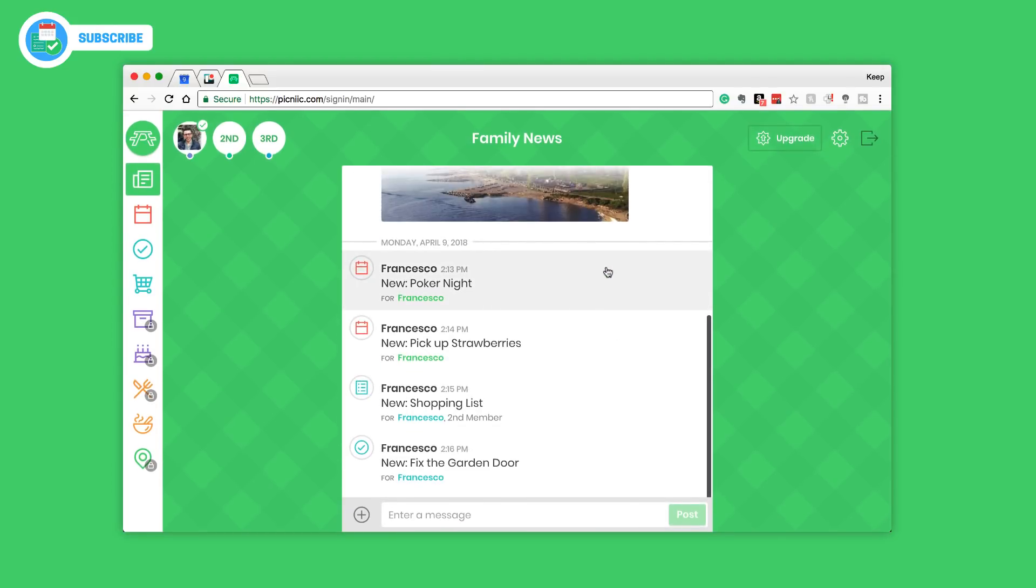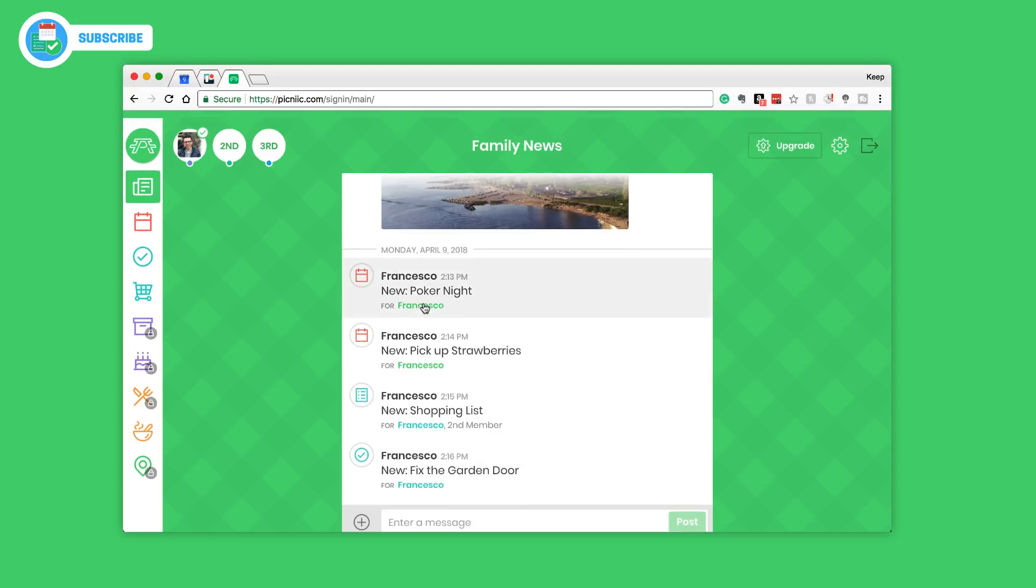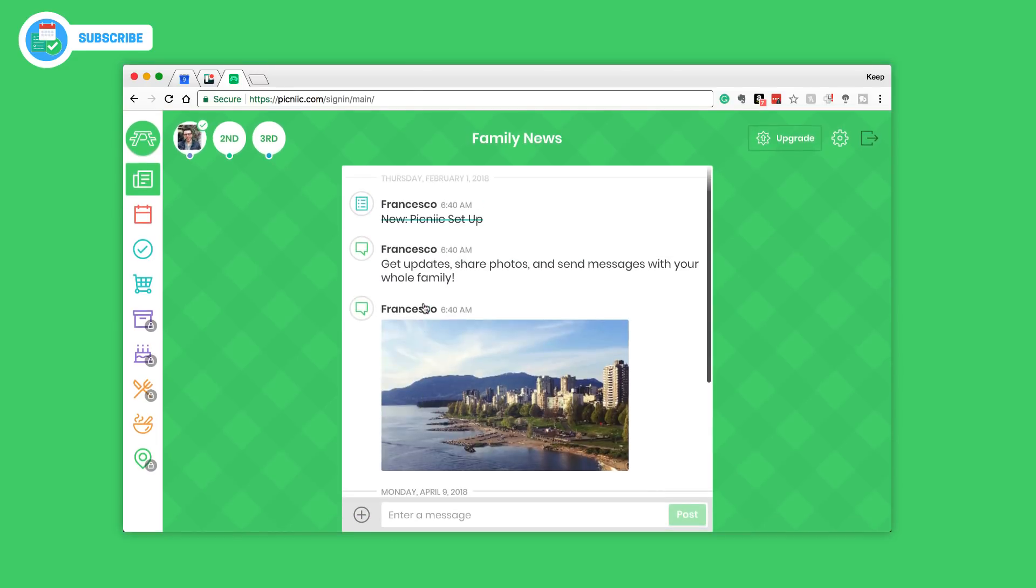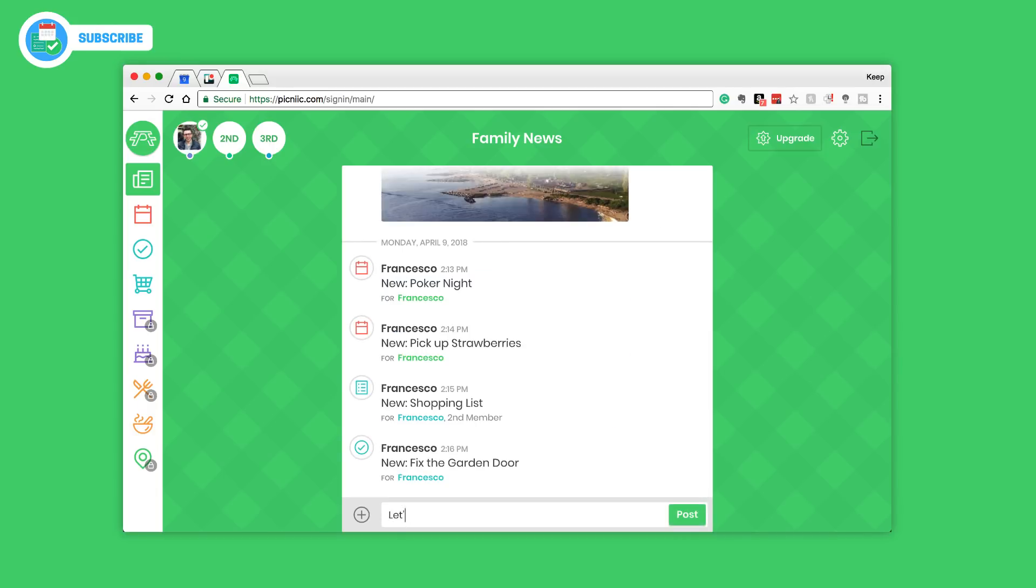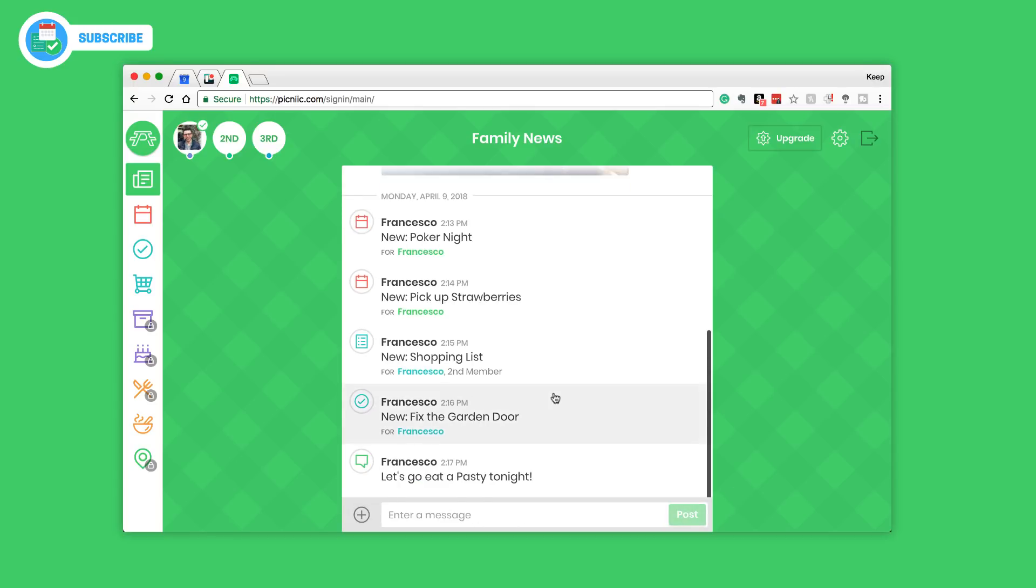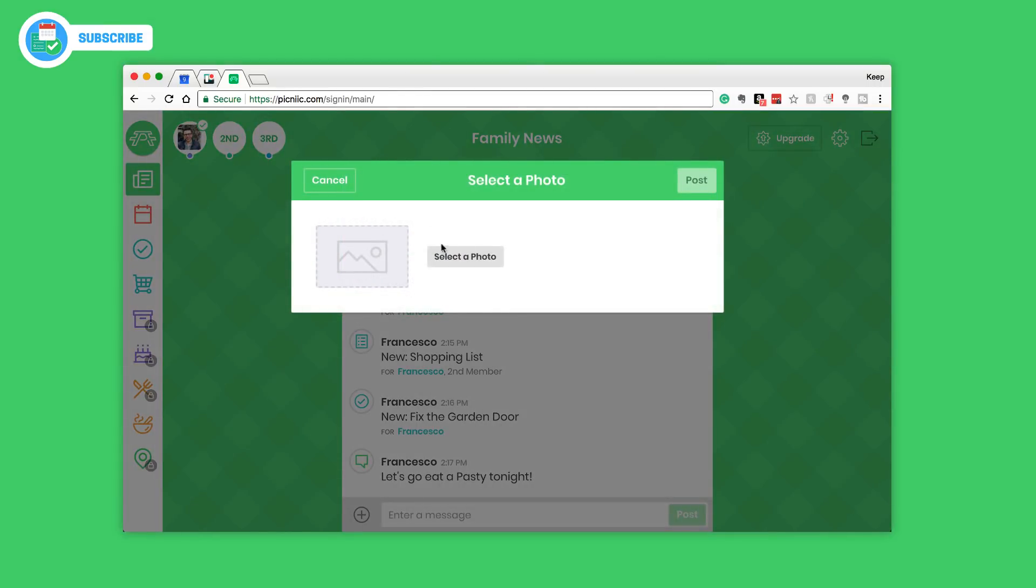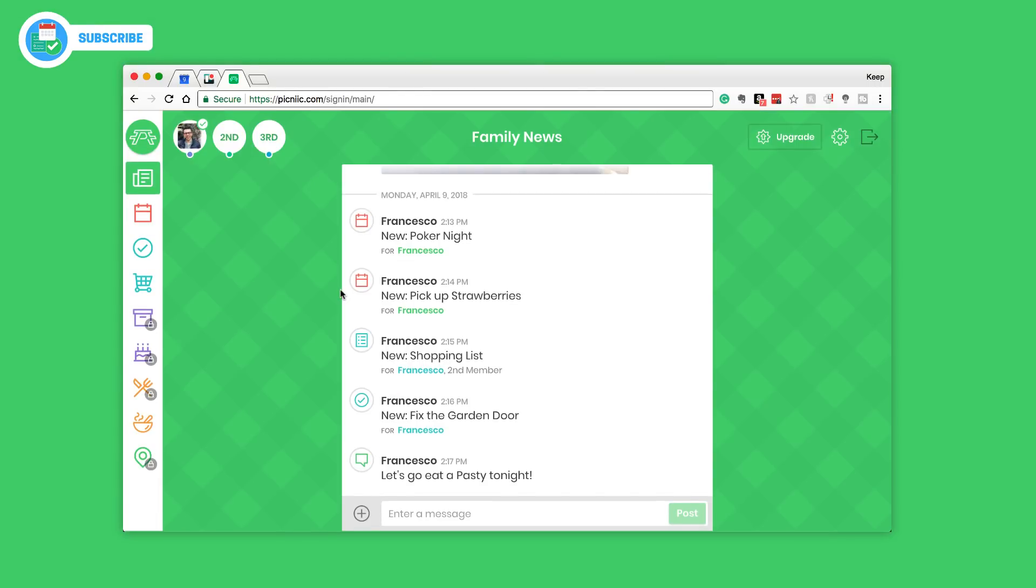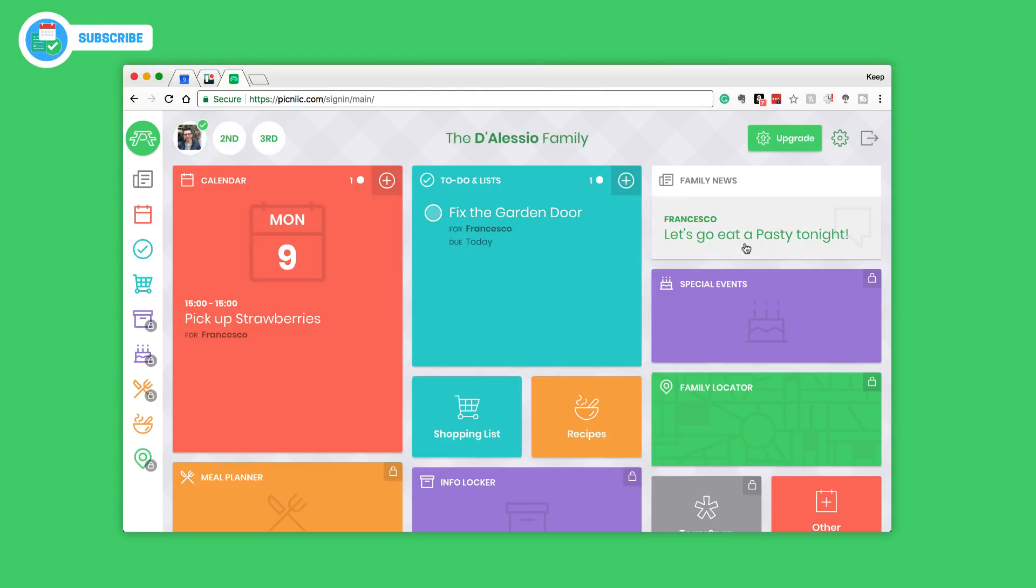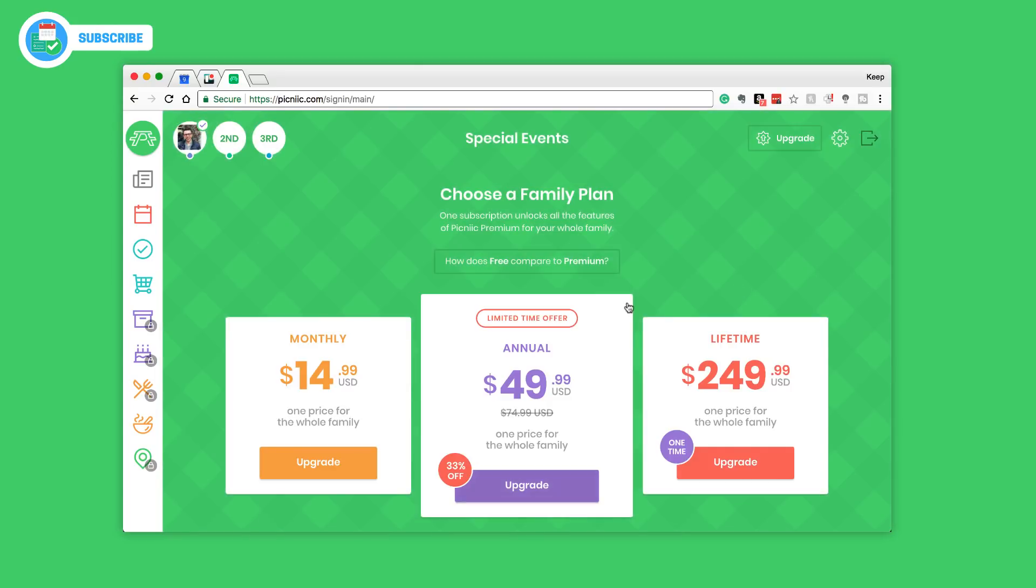On this top right-hand corner you've got family news. Family news essentially is an activity log so you can start seeing all that your family is doing on Picnic. Could be adding an event or completing a task or even adding a new task, and you can even add little messages here. So I could put a family message, let's go eat a pasty tonight, local Cornish delicacy. I can post it and that message appears here. I can add if I wanted to a photo but in this case I won't.